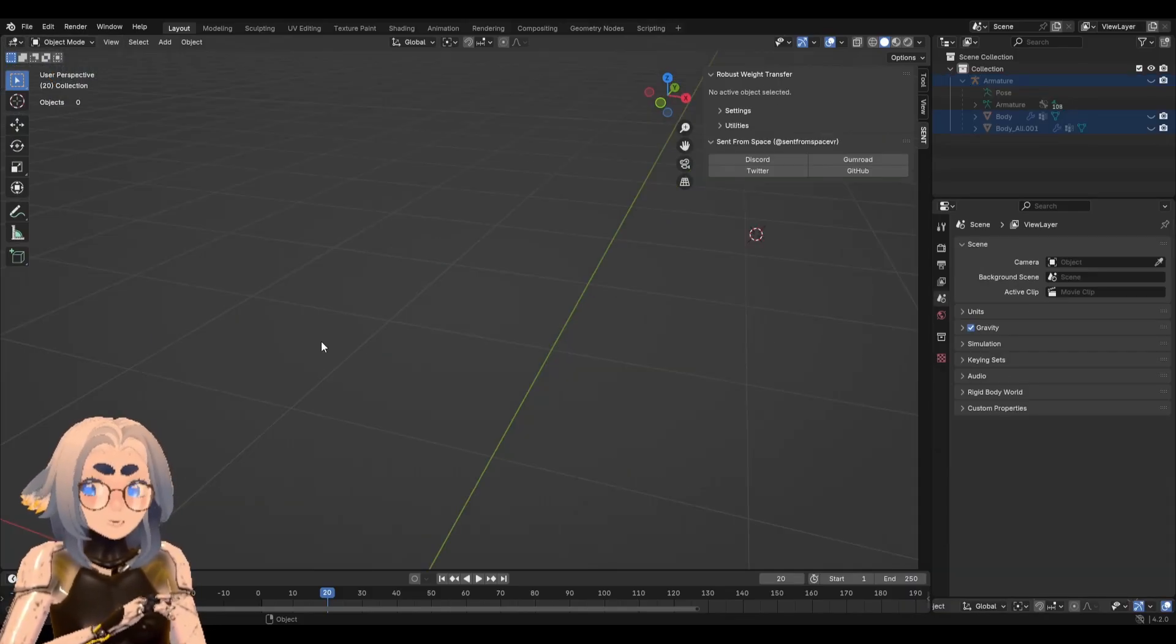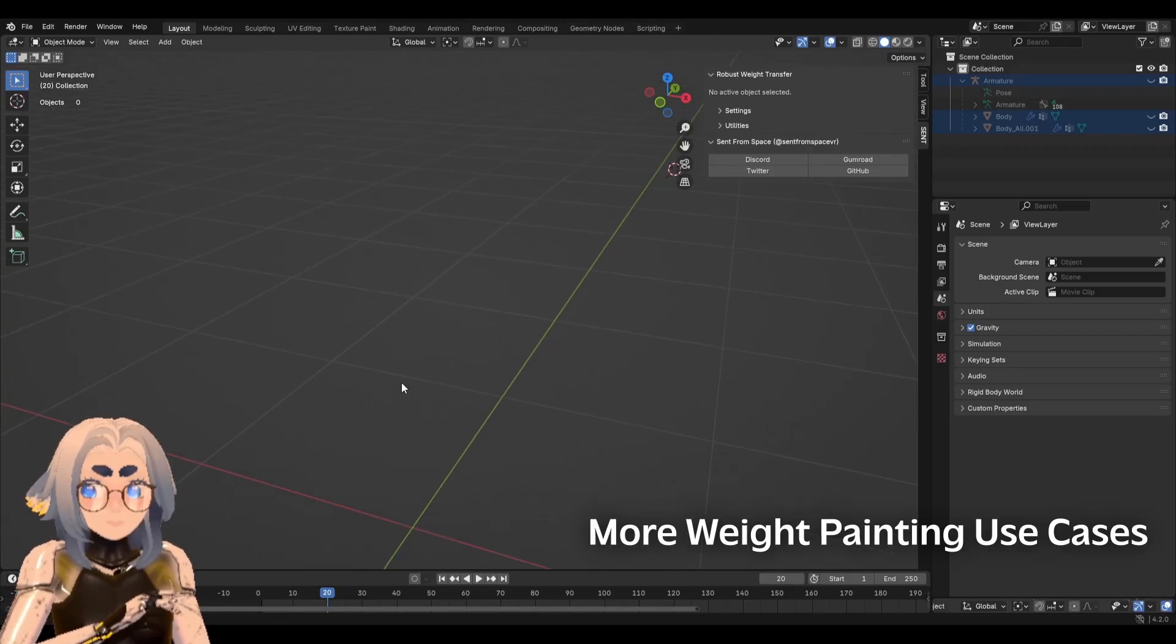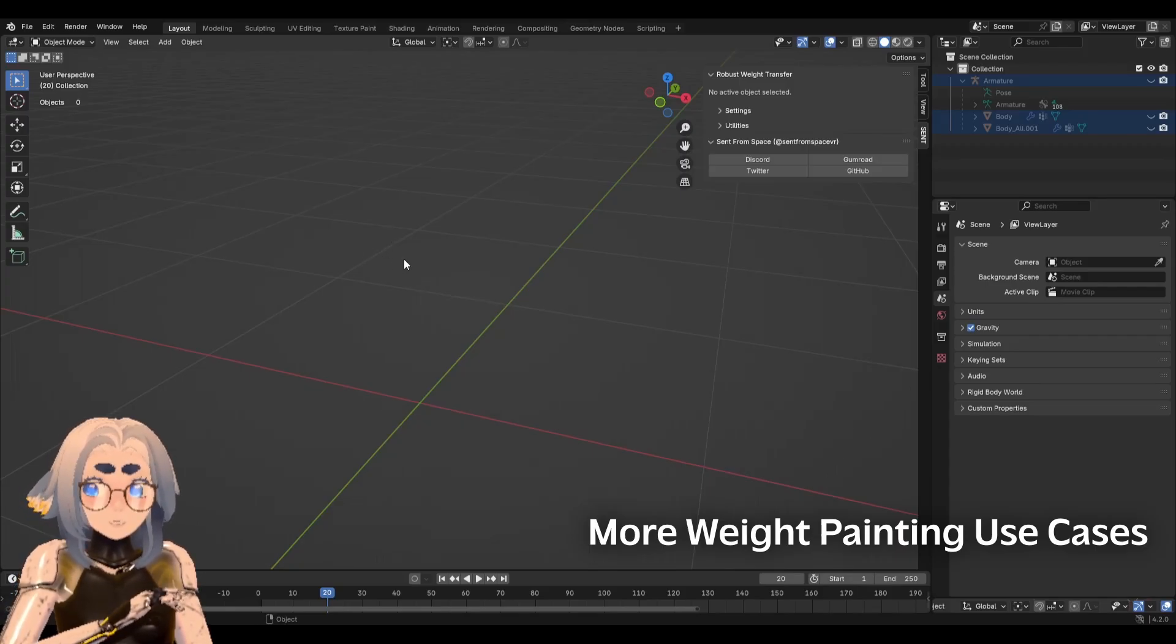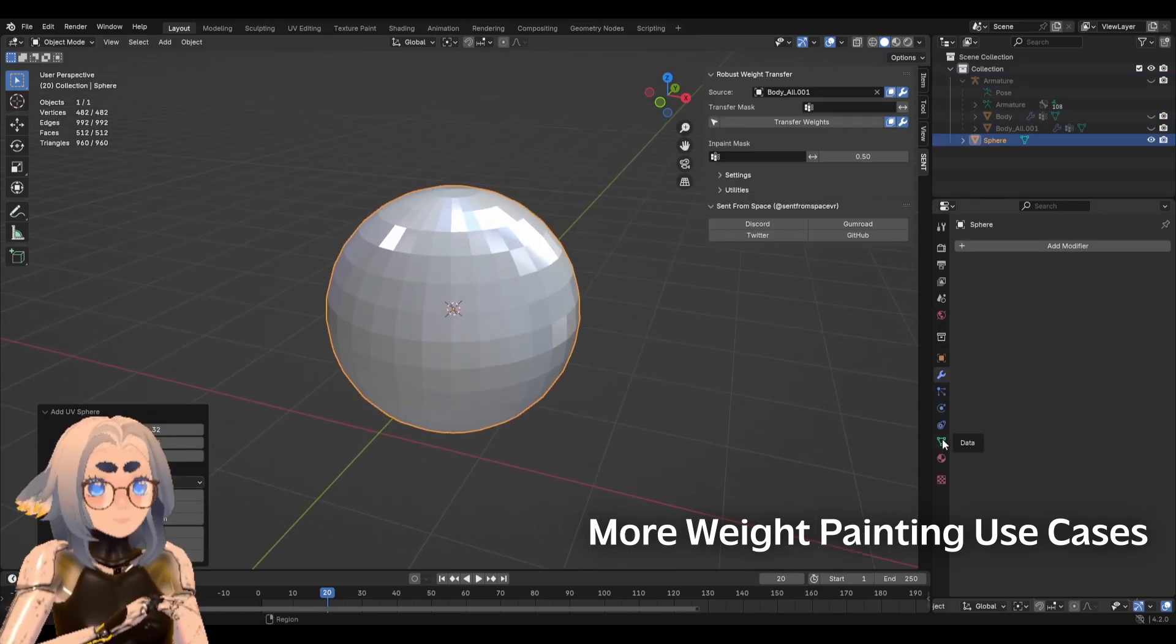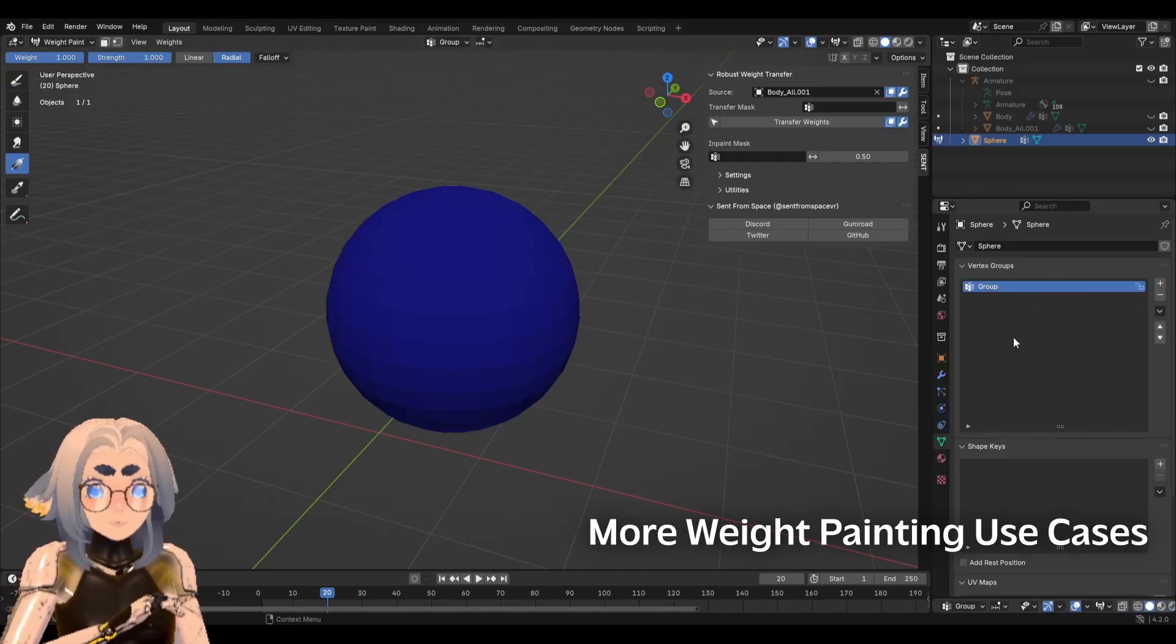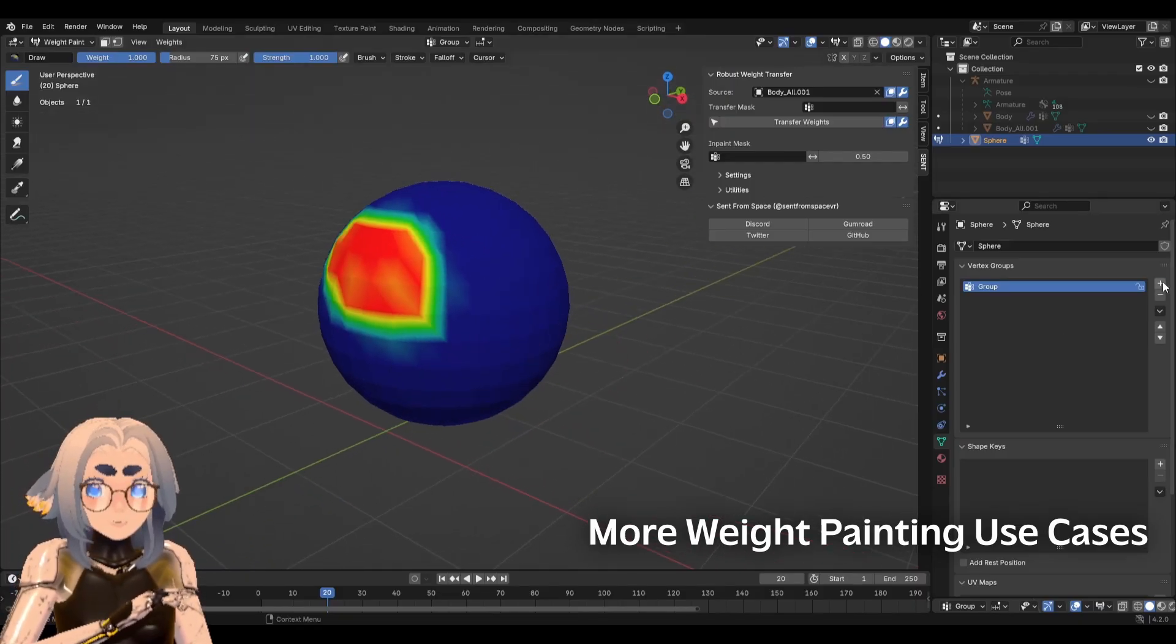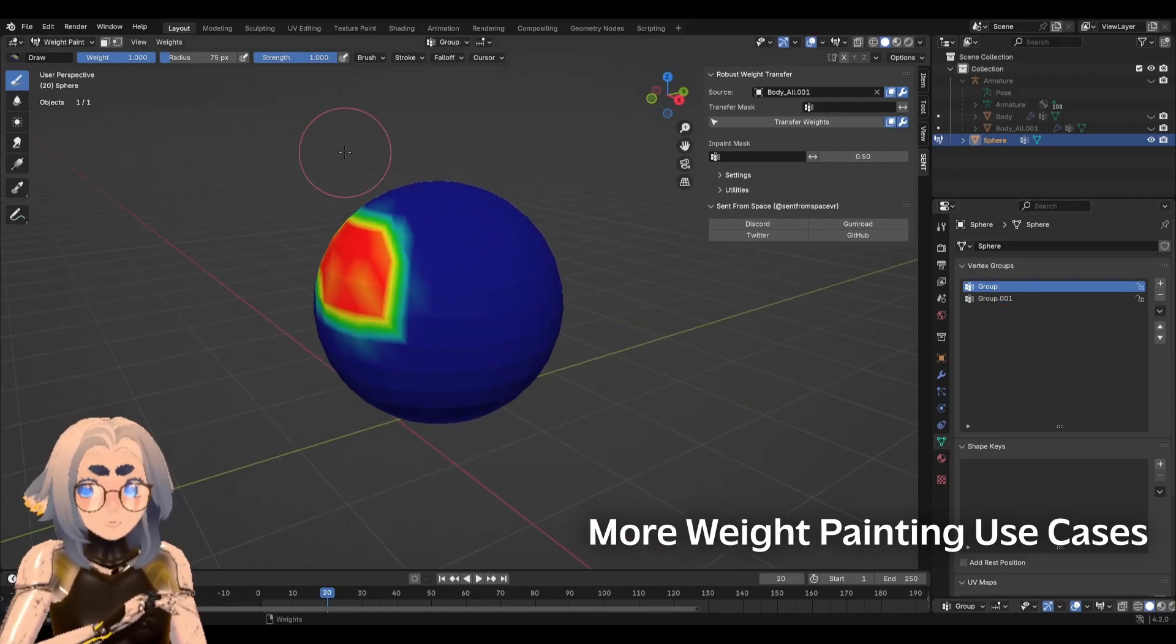The very last thing I'm going to go over is just some other uses for weight painting that aren't related to character rigging. You don't actually have to have an armature at all in order to weight paint or have vertex groups and vertex data. For example, I could very easily just take this sphere, go over to my object data properties, and create a new vertex group and then start weight painting from there.